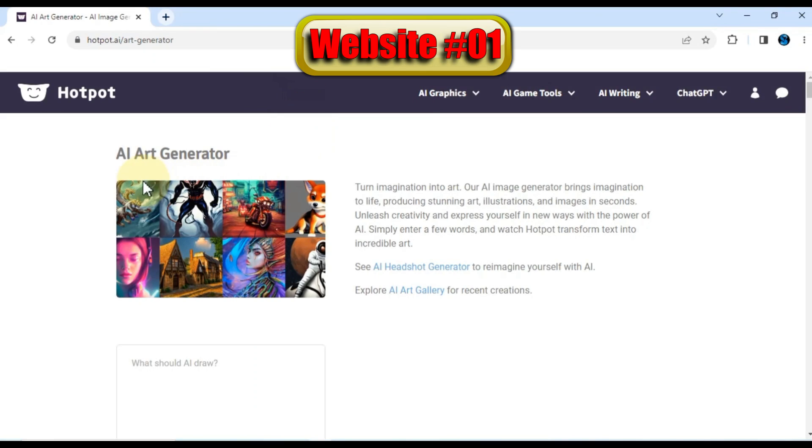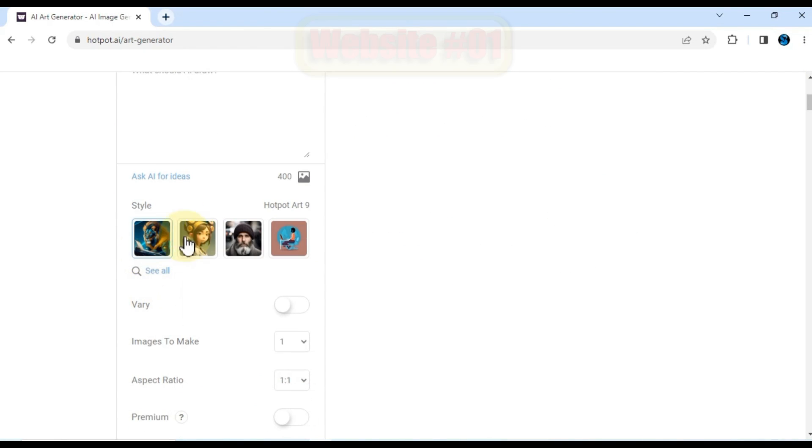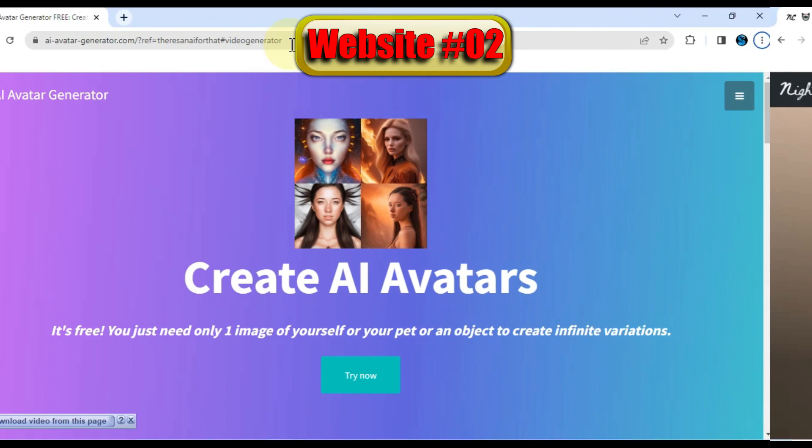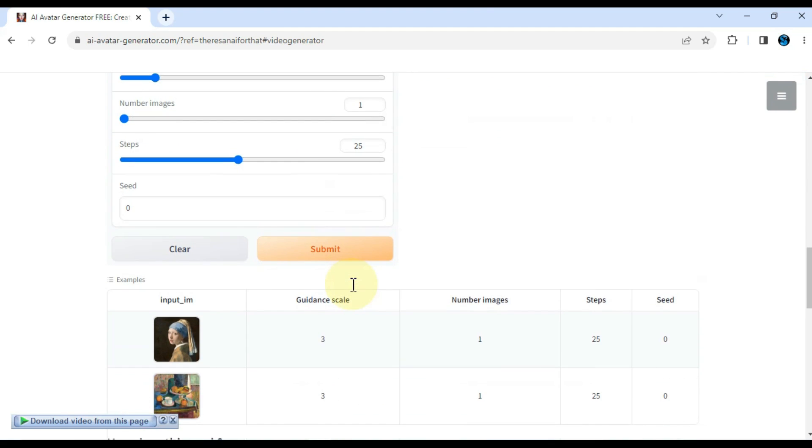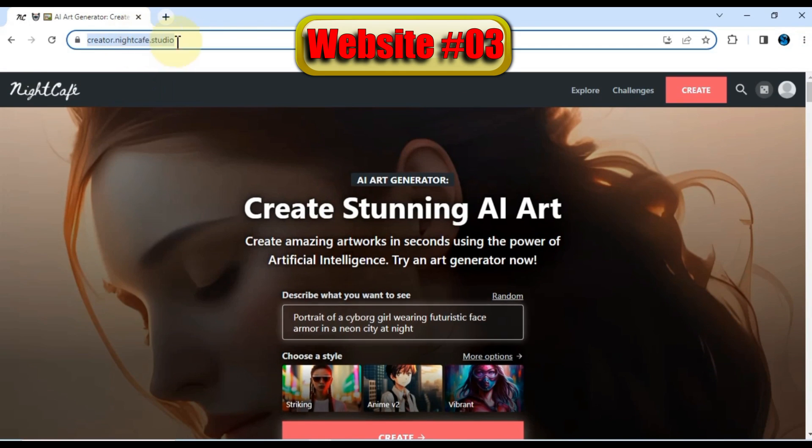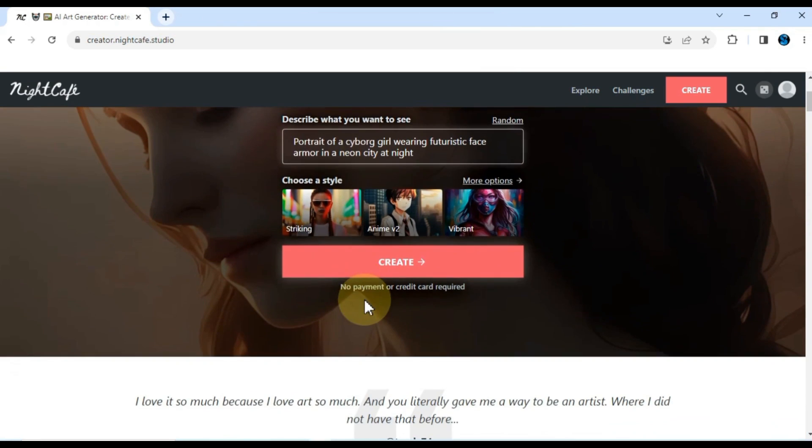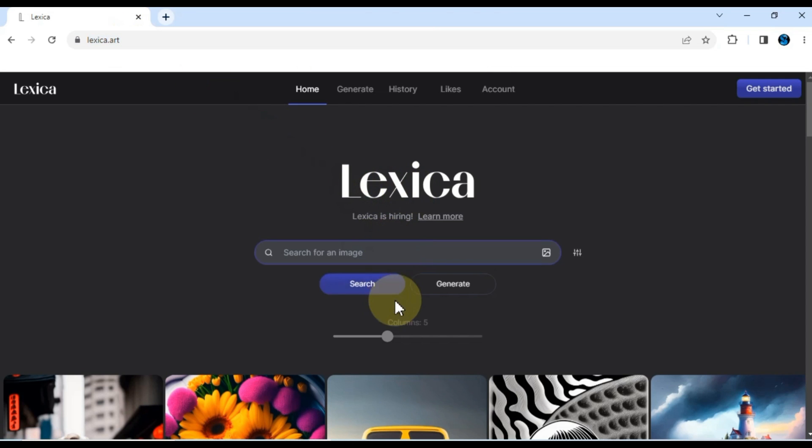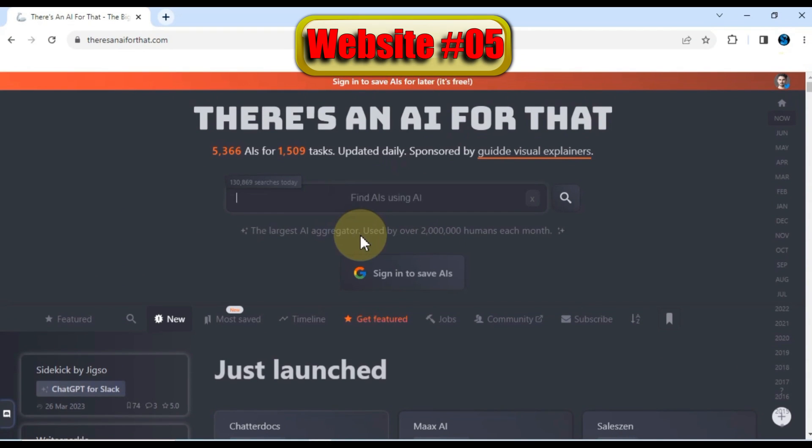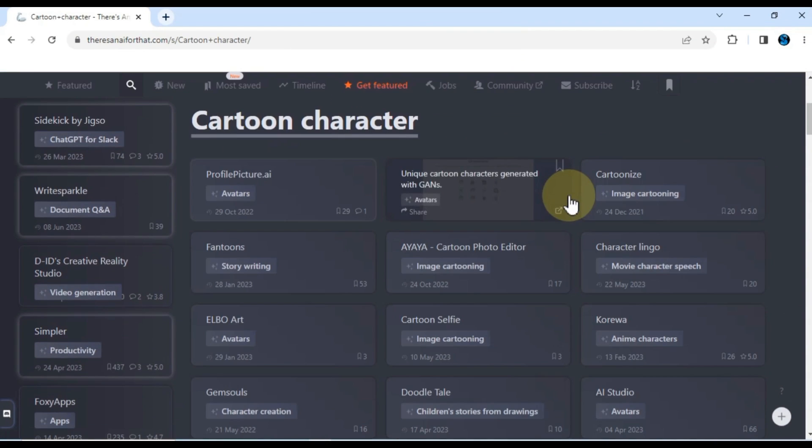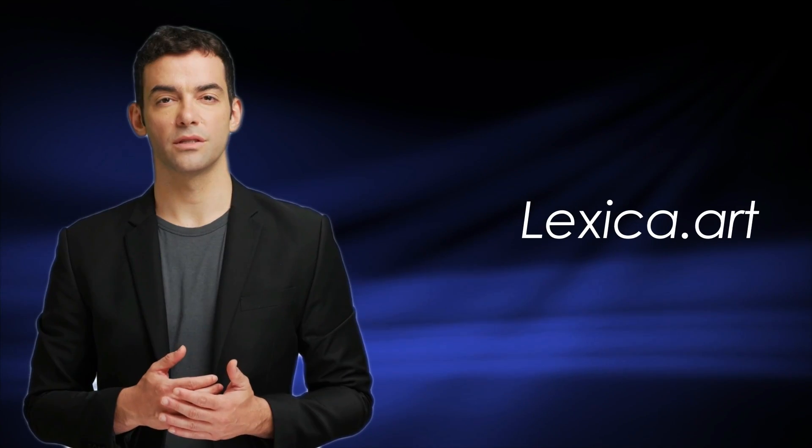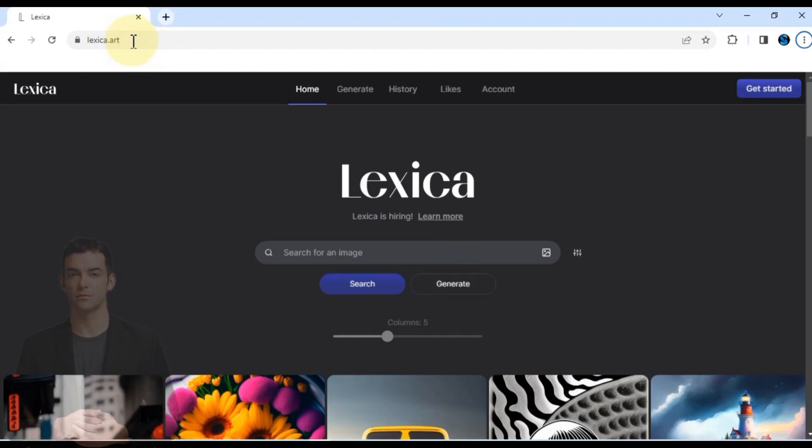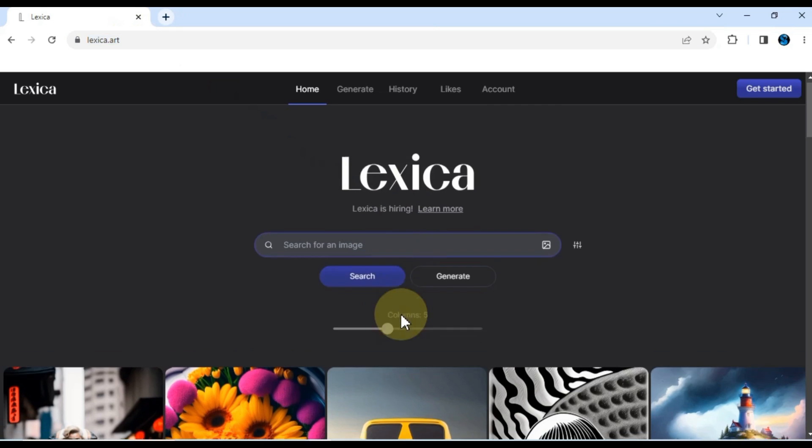Here are five fantastic websites where you can get these AI generated art pictures. The first website I want to share with you is hotpot.ai. Next up, we have iavatargenerator.com, which specializes in AI generated avatars. The third option is creator.nightcafe.studio, which offers a wide range of unique AI generated art. Moving on, we have lexica.art, a great website for downloading AI generated images. And lastly, there's thereisanaiforthat.com.